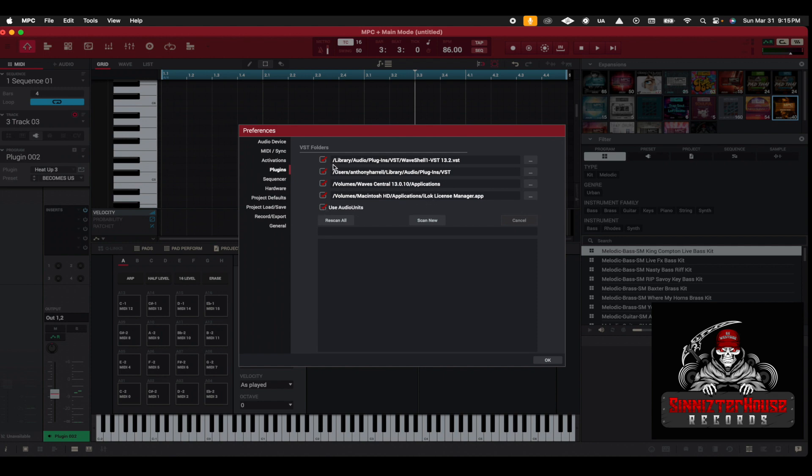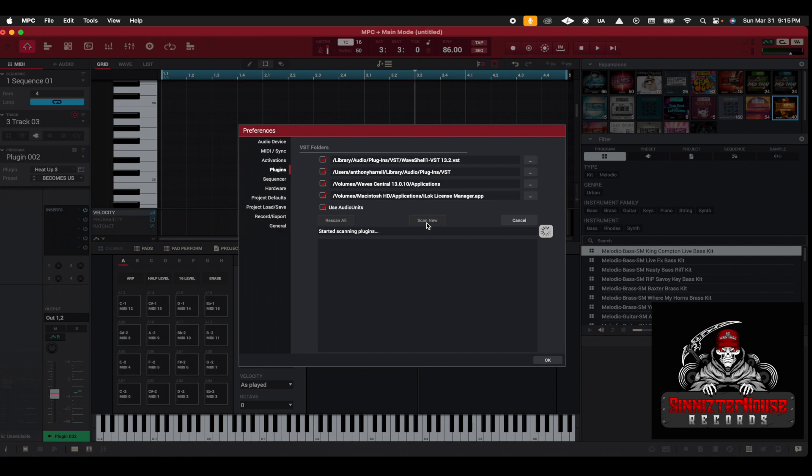Right now, once everything is checked, you can do Rescan All or Scan New. So let's just say you're just starting, you can do Scan New. And in this box here, you're going to see the program. It's going to start scanning all the VSTs that are in your laptop.